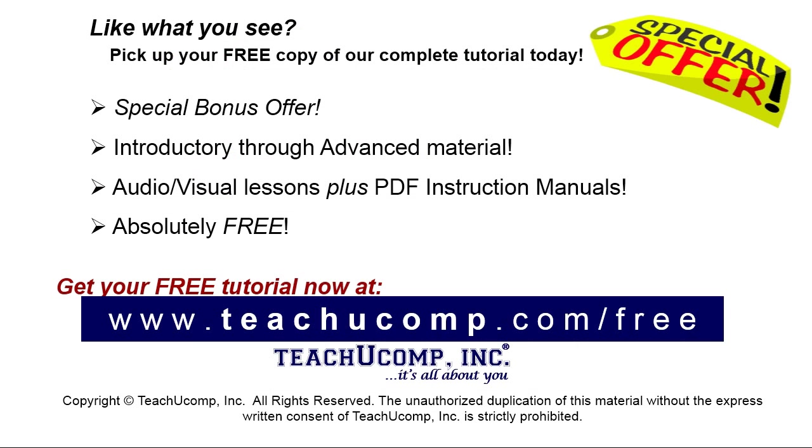Like what you see? Pick up your free copy of the complete tutorial at www.teachucomp.com forward slash free.